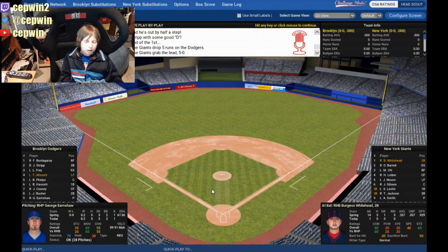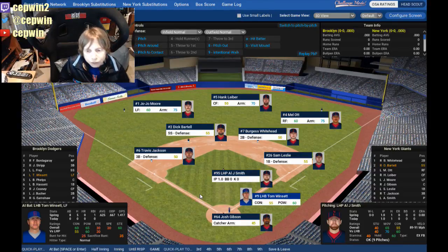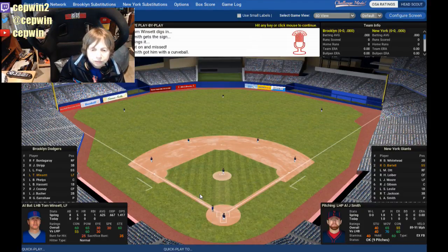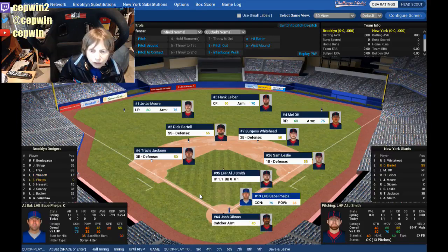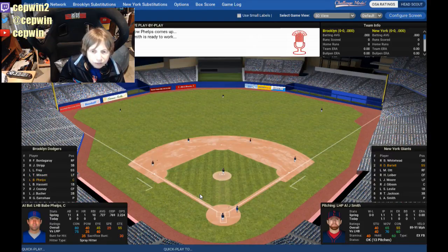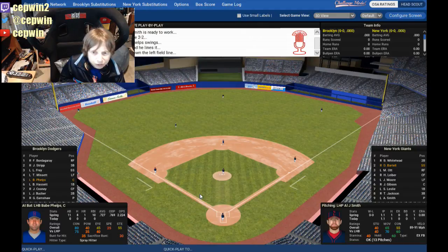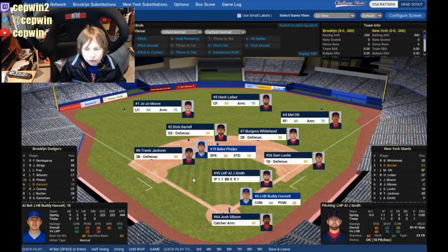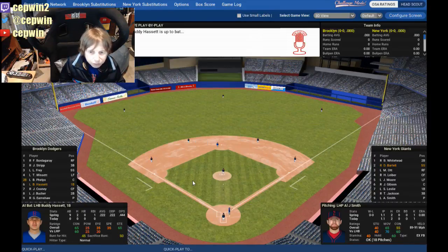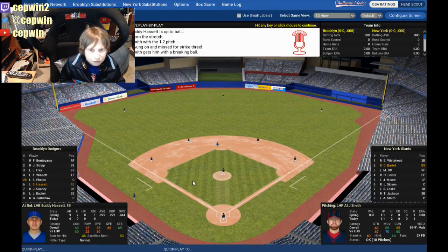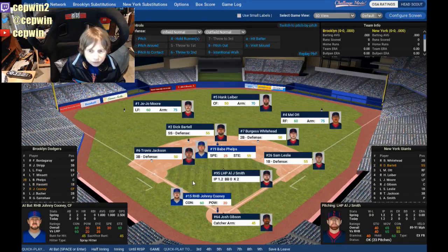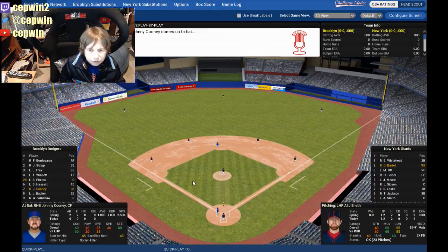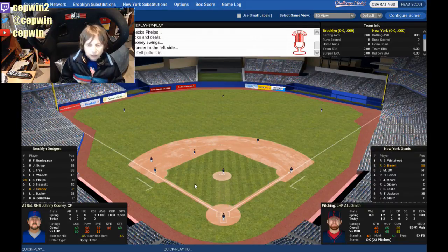Now we get to the heart of their order. Winset, the left fielder, is up — struck him out. Babe Phelps gets a nice double, not what we want to see. Buddy Hassett, the first baseman — struck him out for the second out. Johnny Cooney, the center fielder — that should be an easy out.